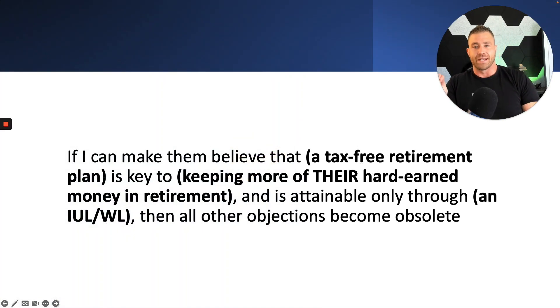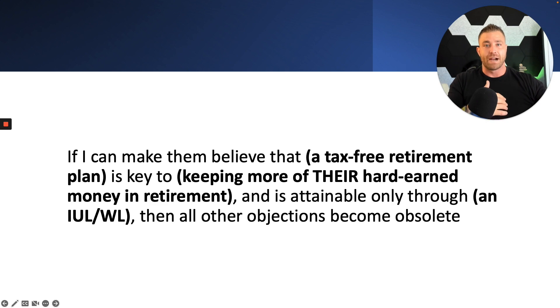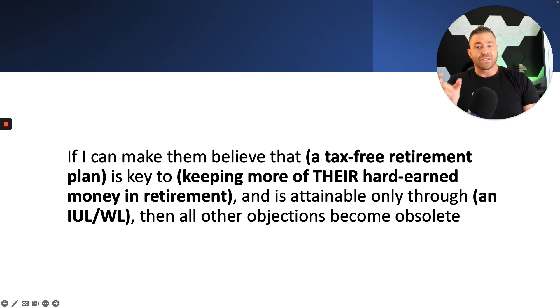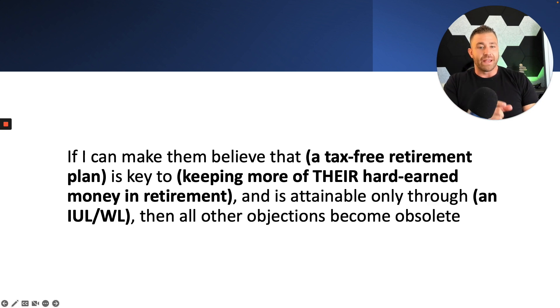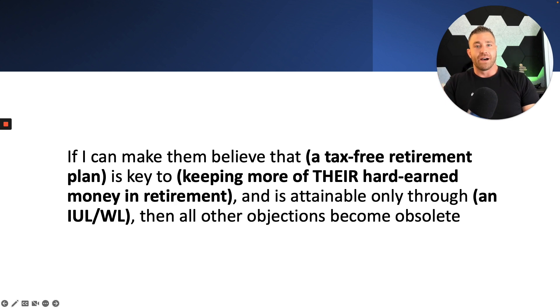So I'll give you an example of this. The big domino statement here is talking about life insurance inside of a retirement plan. If I can make them believe that a tax-free retirement plan is key to keeping more of their hard-earned money in retirement and is attainable only through an IUL or whole life, then all other objections become obsolete.